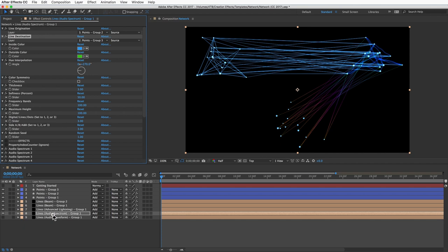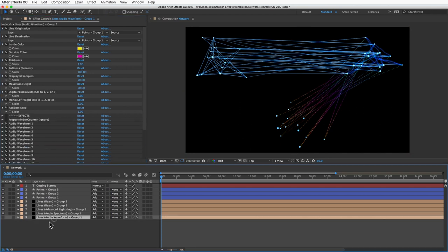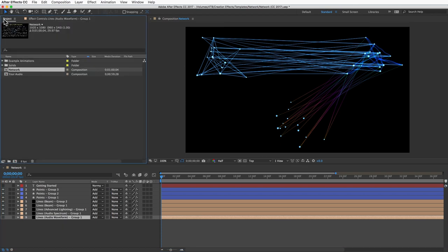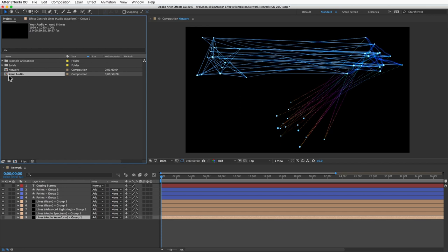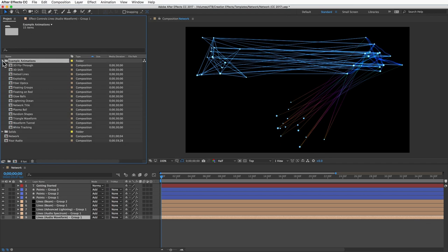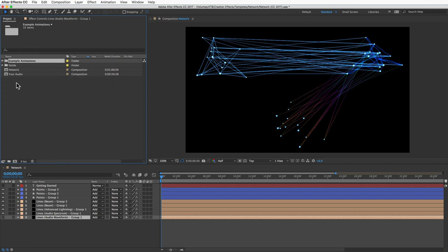These last two lines layers use the audio spectrum and audio waveform effects which both allow you to use an audio file if you want to drive the waveform. In the project panel I've got this comp named your audio and it's got a song in there by default, and you can put your own audio file in there if you want. The reason I have it in its own pre-comp is so that you can easily change out the file and then all of these example animations which use waveforms will just update automatically.